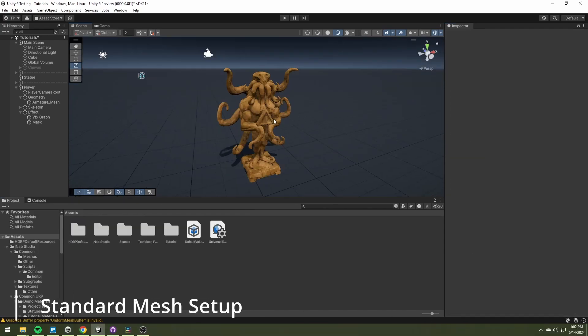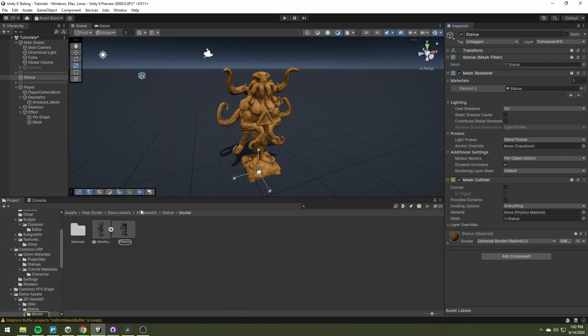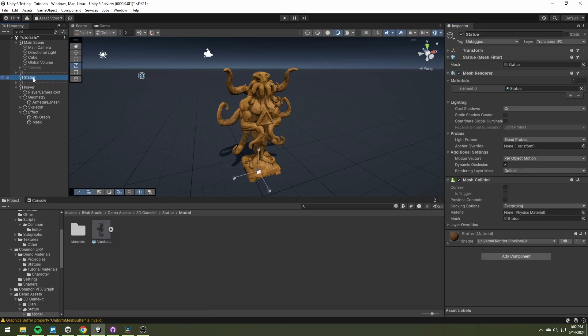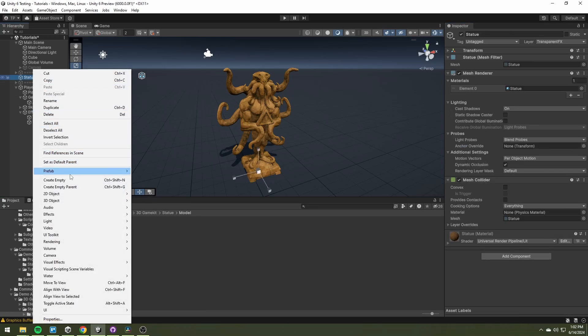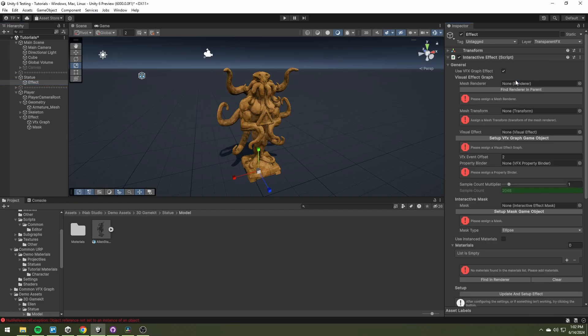The same thing goes when using the standard mesh renderer. The only difference here is that we are adding the game object with the interactive effect to the mesh itself.